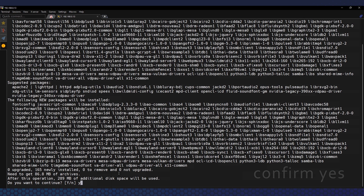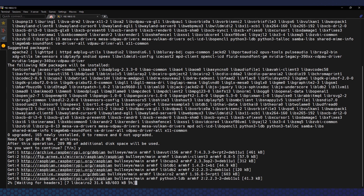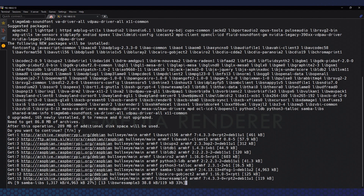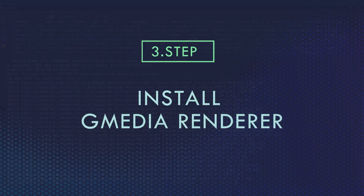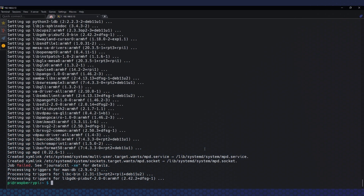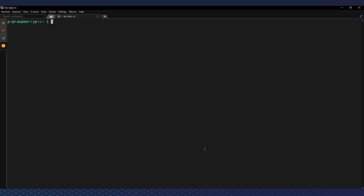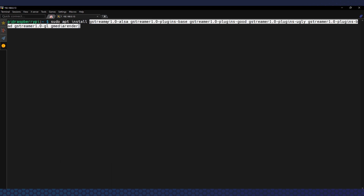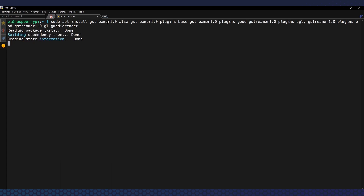Now is the time to install the actual gmediarender packages. All the commands will be on my website so you can simply copy and paste them. We need to install all these packages to make it work.